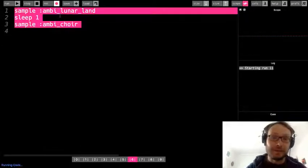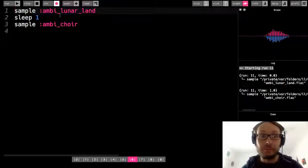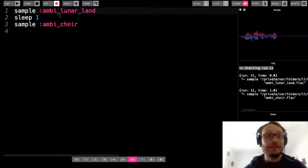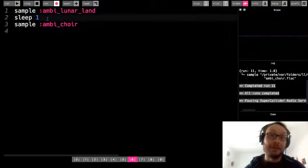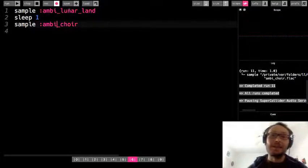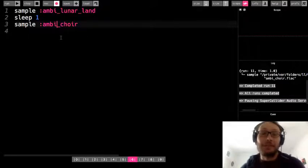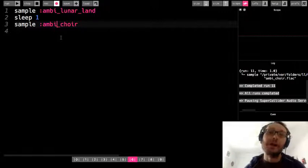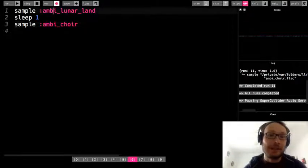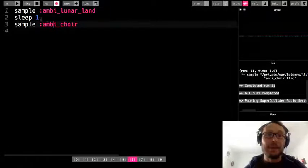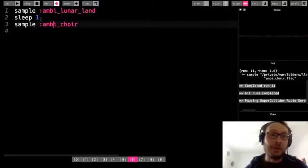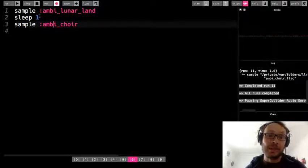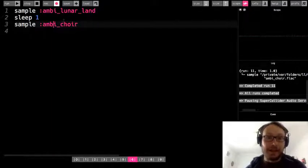So the lunar_land played, slept for one beat, and then I heard the ambi_choir, but lunar_land was not finished playing yet. So I get this overlap. Now, maybe that's something you're going to want to happen, which is fine. It's not right or wrong, but you just need to be aware of how these samples are going to interact with one another if you start putting sleep in here. Let's say that I want this to play this lunar_land and then wait until the lunar_land is finished and then do the ambi_choir.